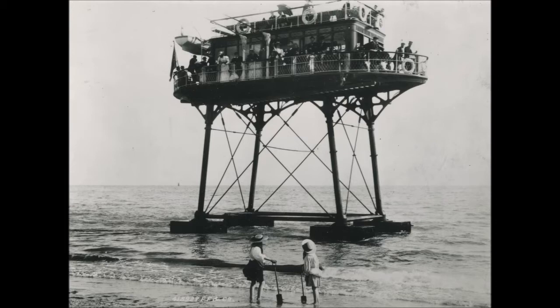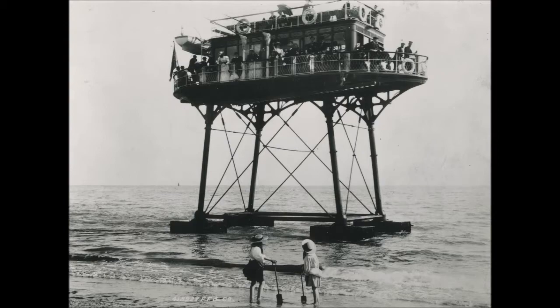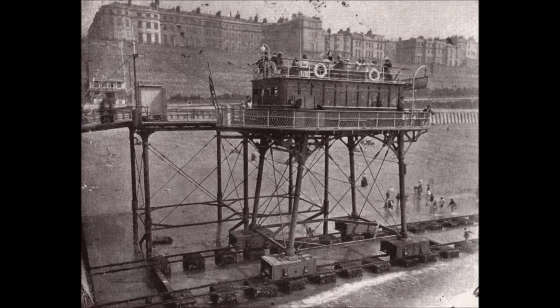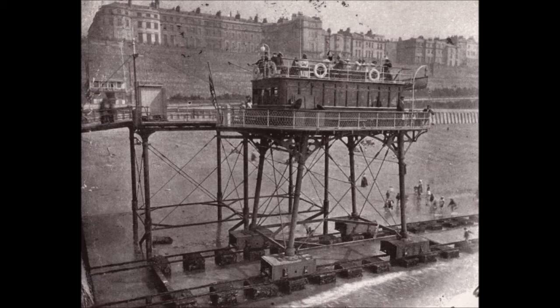The idea originally for Volks was to run his electric railway on right the way through to Rottingdean. But as I said earlier, the landscape really didn't lend itself to that type of structure. So this is why he came up with this extraordinary vehicle, which is virtually unique in railway history.